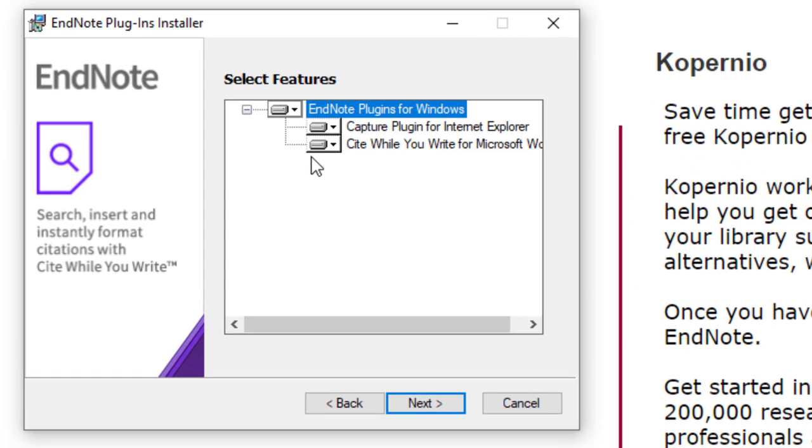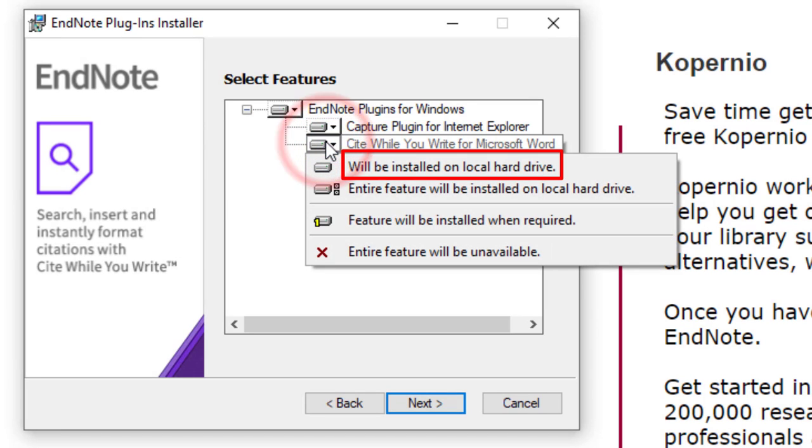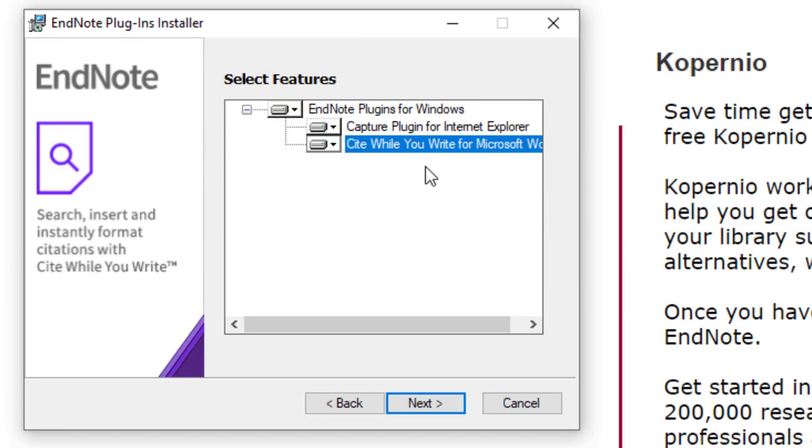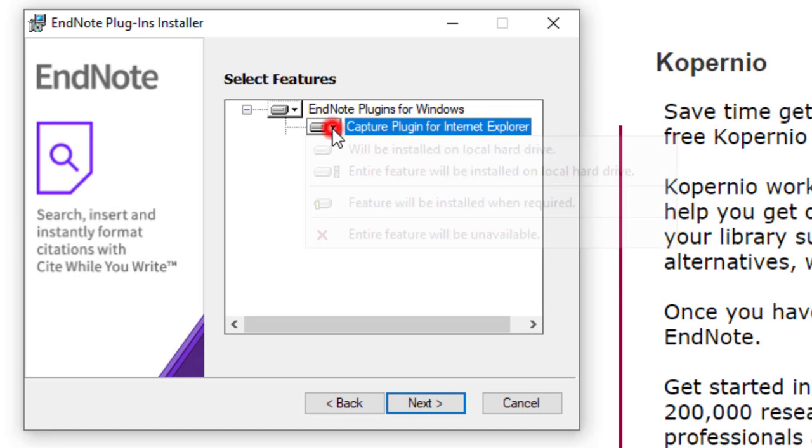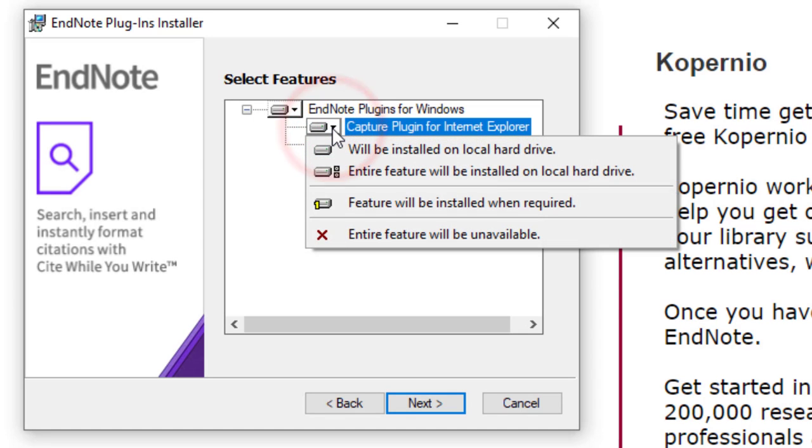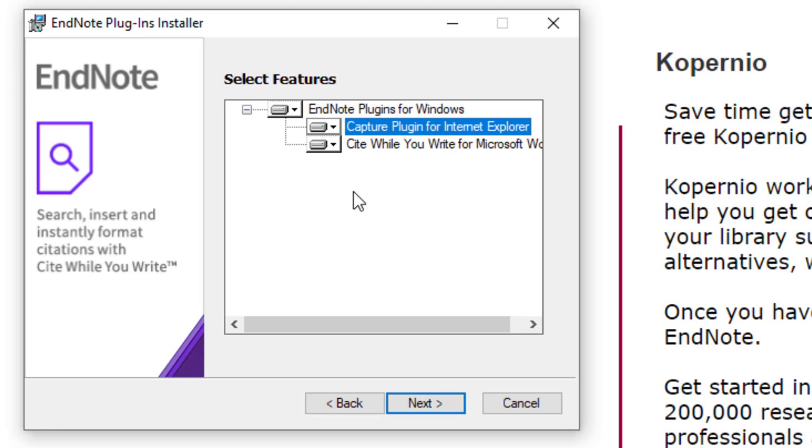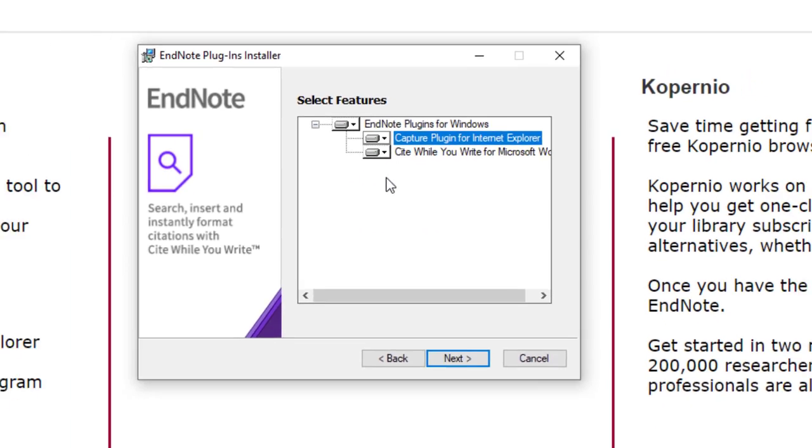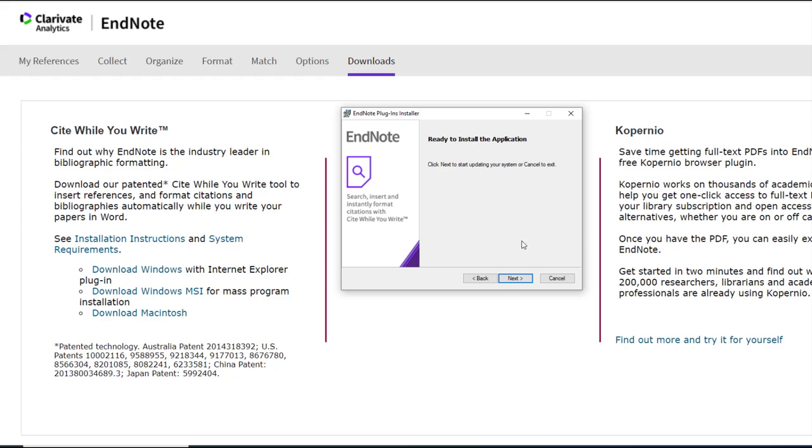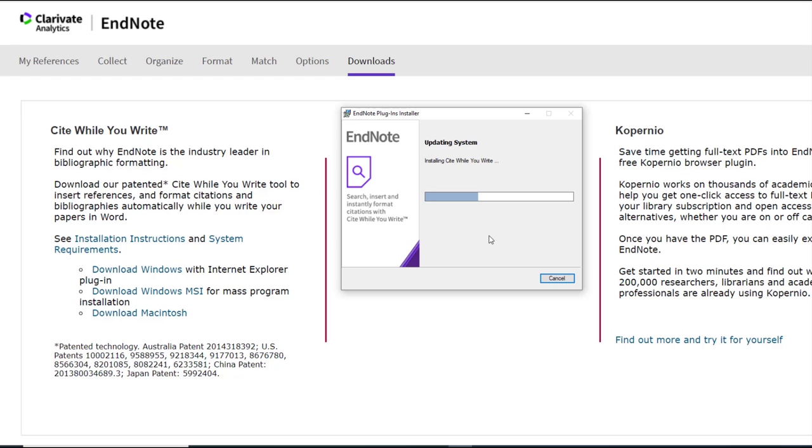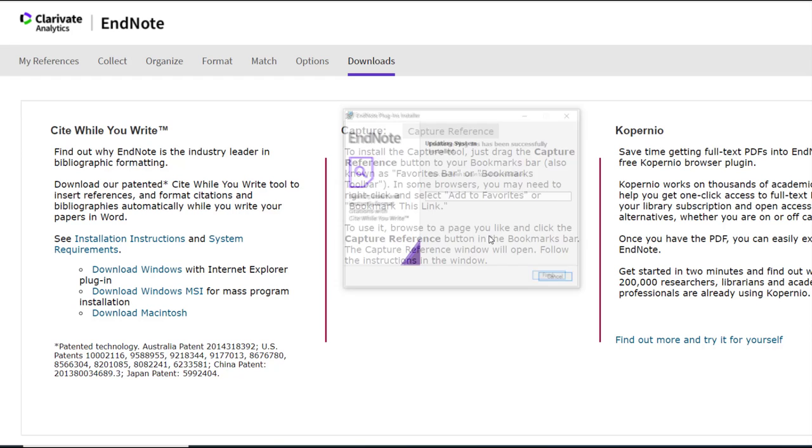In the Select Features screen, make sure the first option, will be installed on local hard drive, is selected for the Cite While You Write plugin. You can also choose to install the Capture plugin if desired. When you select Next, your installation will now begin and you'll get a message when it is finished.